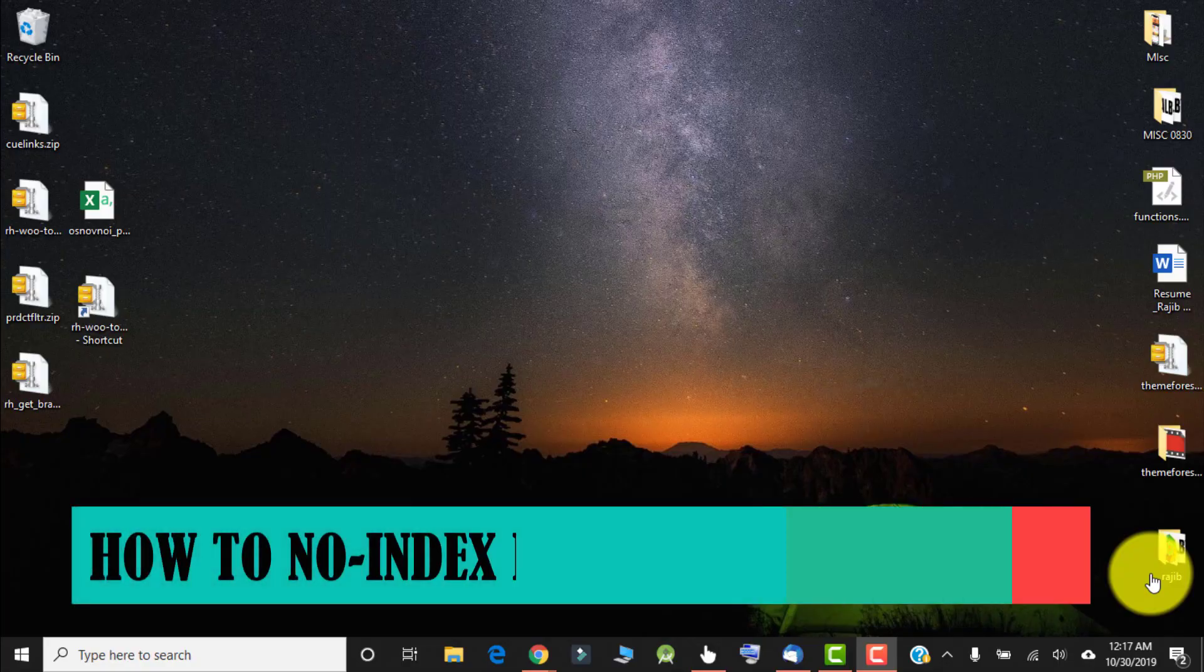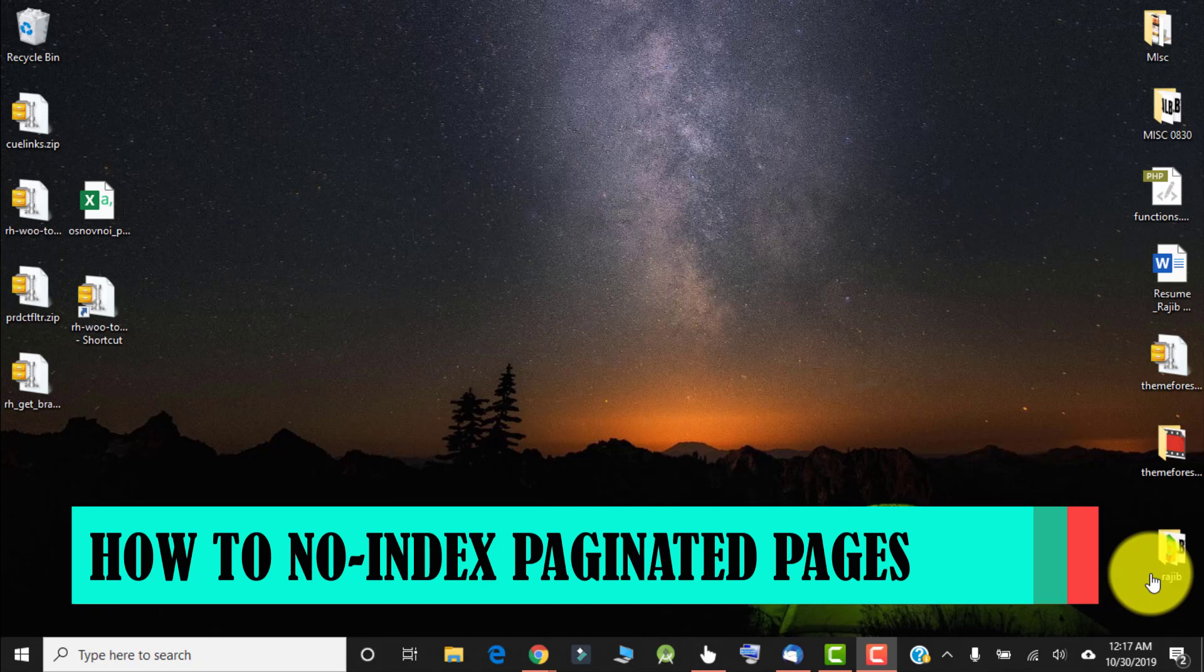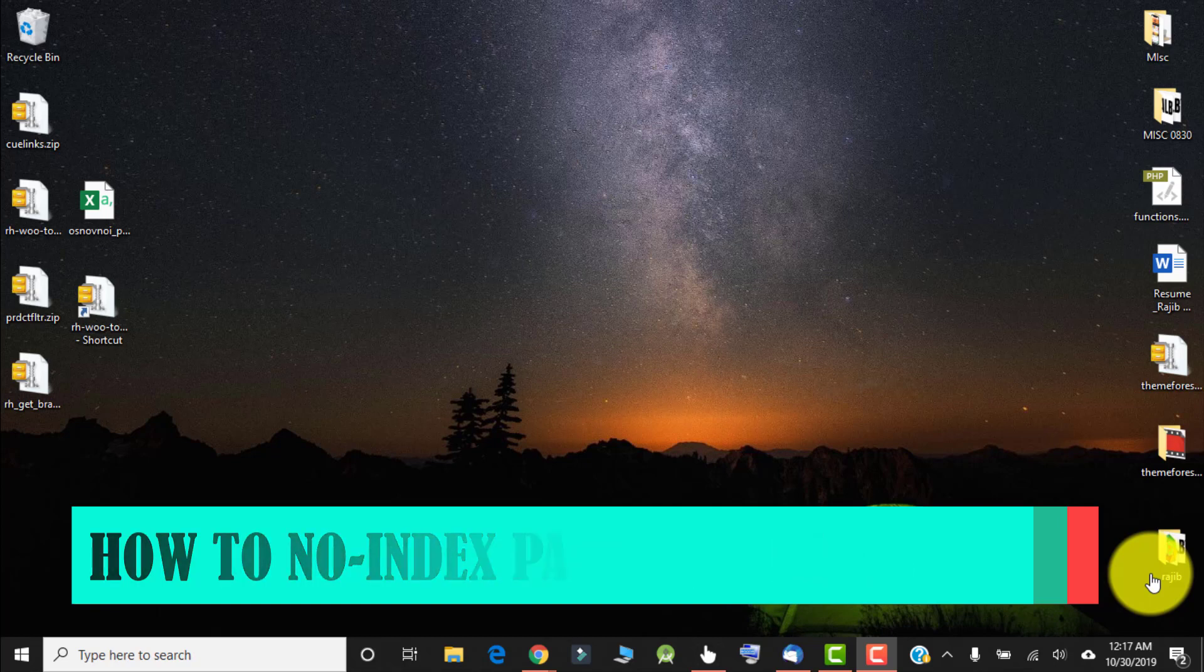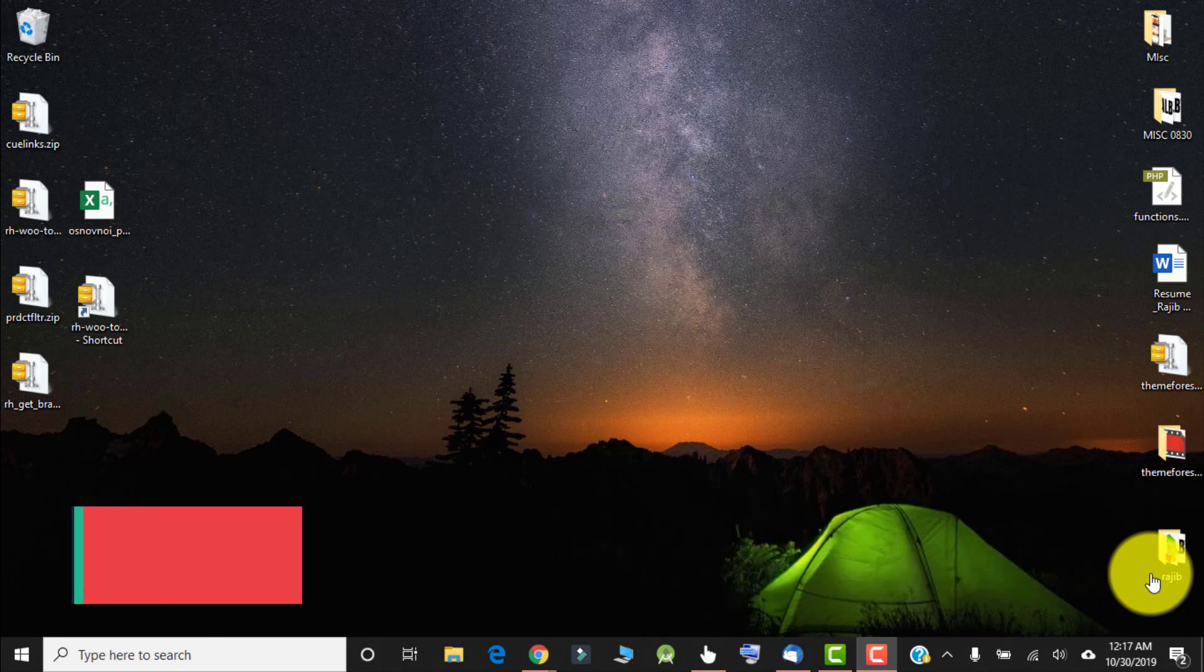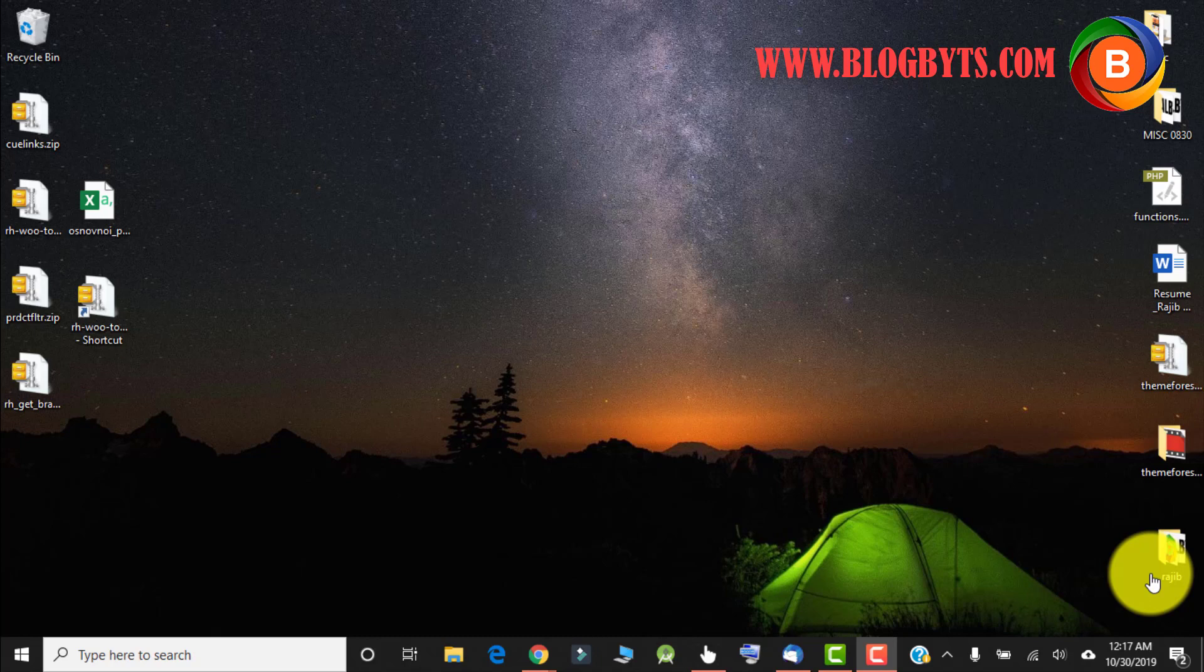Hello friends, in this video we're going to learn about something really interesting. You might have heard about pagination in WordPress. By default, all search engines will index the paginated pages. In this video, we're going to learn how to stop indexing of those paginated pages.